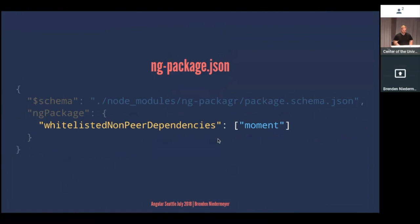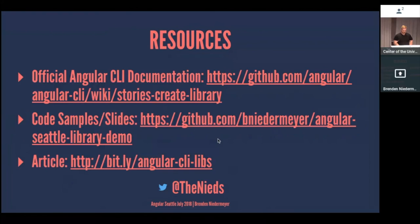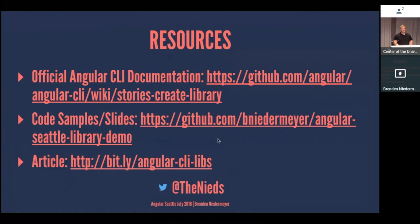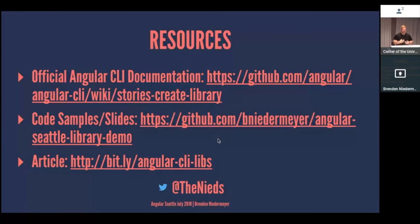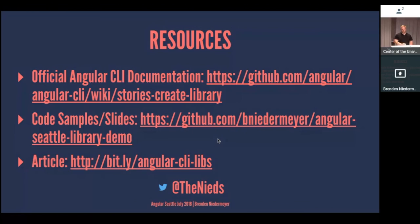So that's about it for me. In terms of other resources, there's some official CLI documentation up on GitHub. I do have the code samples from this and the slides up on my local GitHub, and I'll be posting them on Twitter shortly after this. And then last month I wrote a more in-depth article about handling this, and you can go to this short link there to check that out. Or you can just reach out to me on Twitter. I'm more than willing to sit down and help people figure that out. So thank you very much.